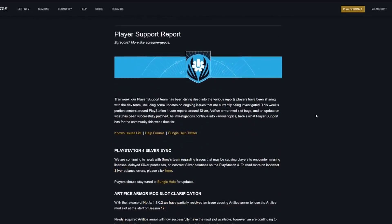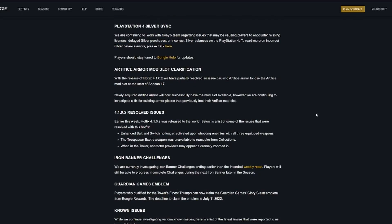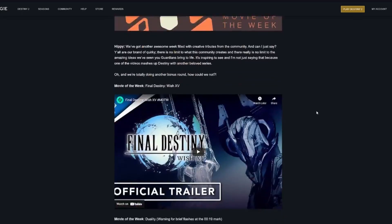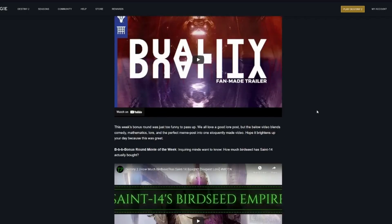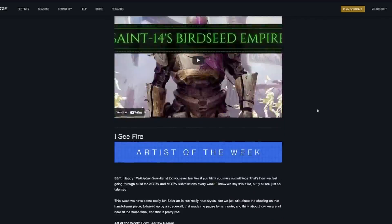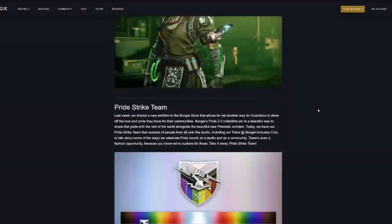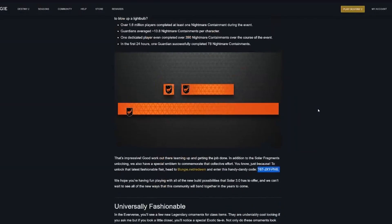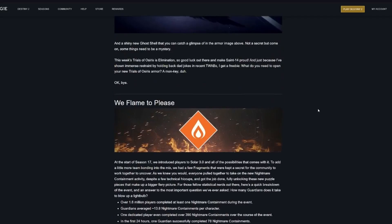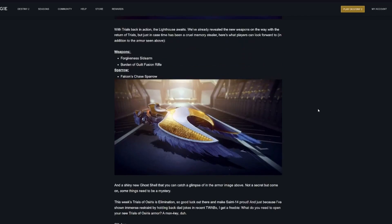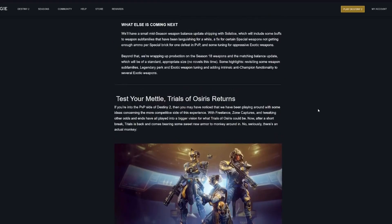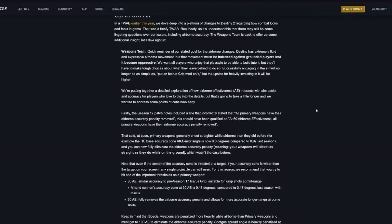And that's basically it. The main thing is Trials is back tomorrow at reset. But yeah, that's it!